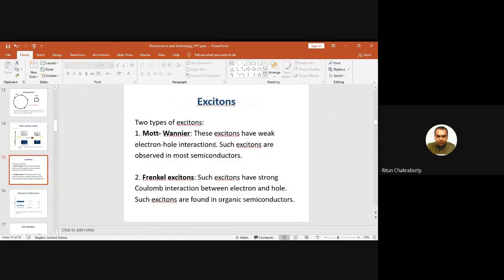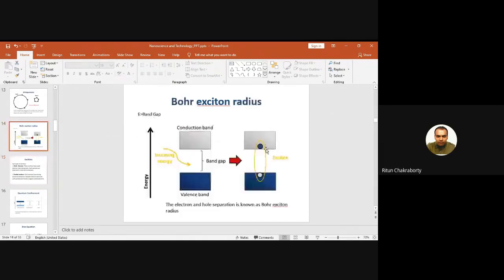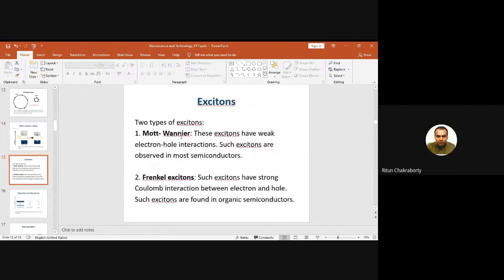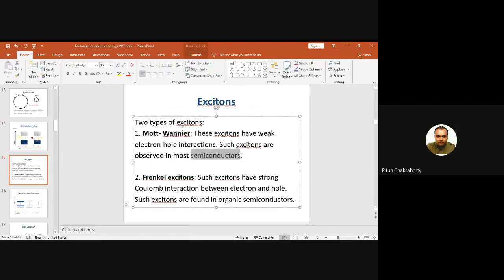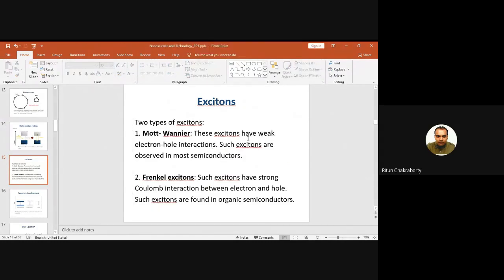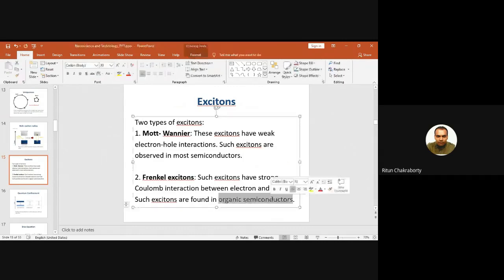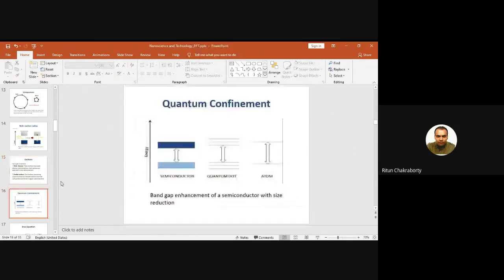This electron-hole combination is known as an exciton. There are two types of excitons: Mott-Wannier type, which are mostly found in semiconductors and have very weak electron-hole interactions, and Frenkel type, which are found in organic semiconductors.